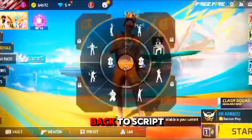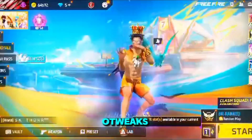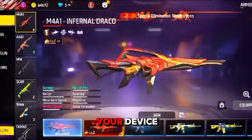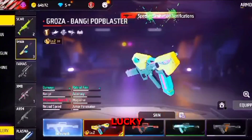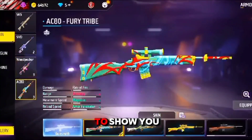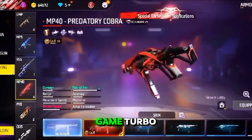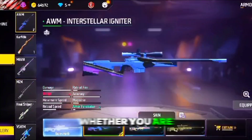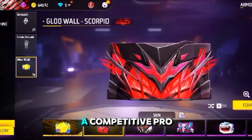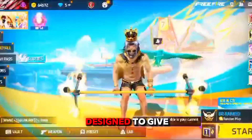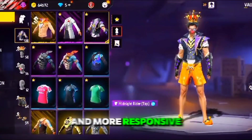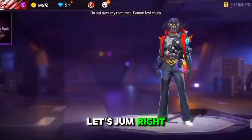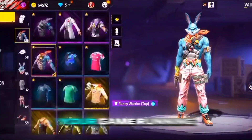Hey guys, welcome back to Scraper Bricks. Are you struggling with lag and performance issues while gaming on your device? Well, you are lucky. Today I am going to show you how you can use Nubia Game Turbo to fix lag and boost your gaming performance. Whether you are a casual gamer or a competitive pro, this tool is designed to give you a smoother and more responsive gaming experience, so let's jump right in and get your game running better than ever.